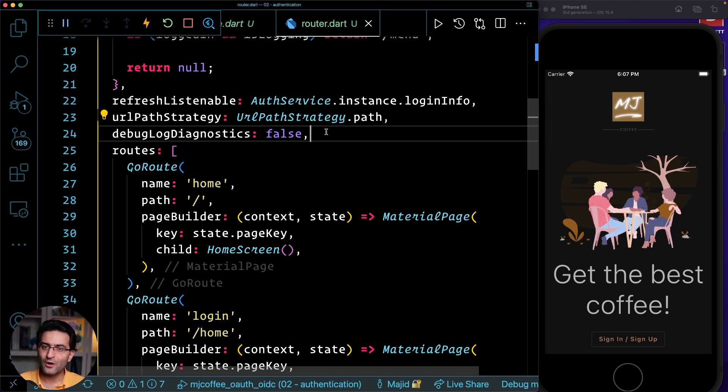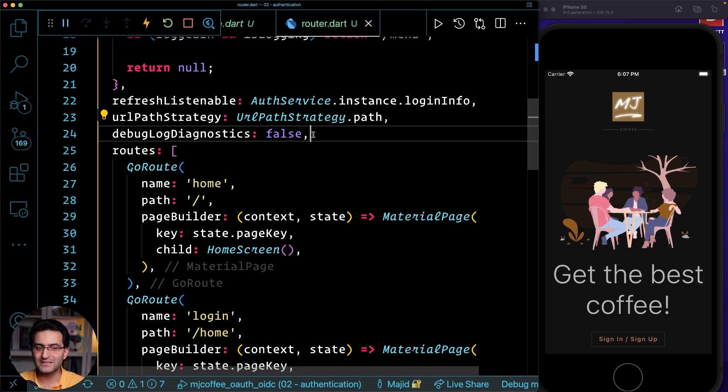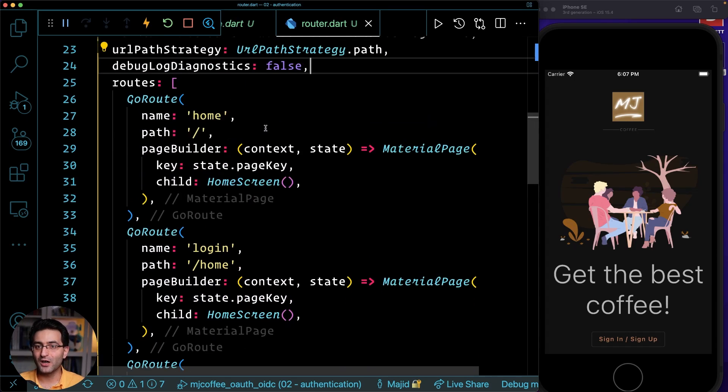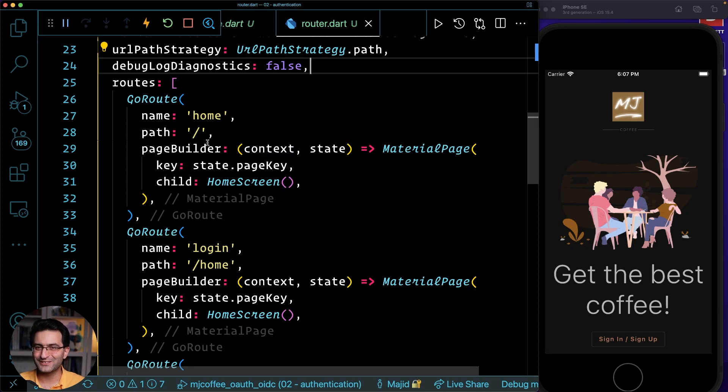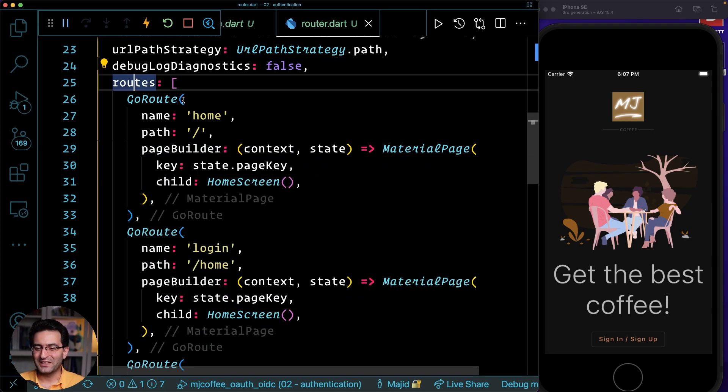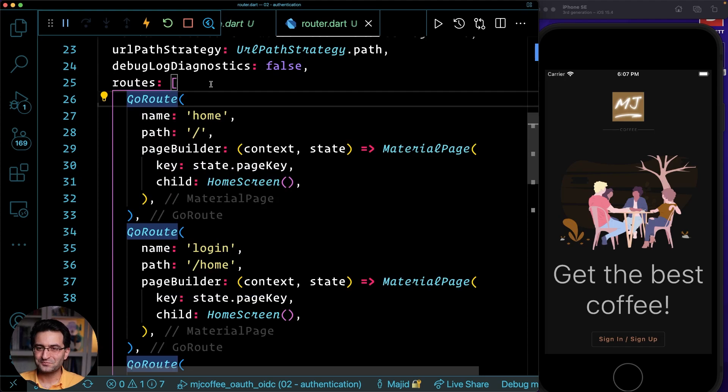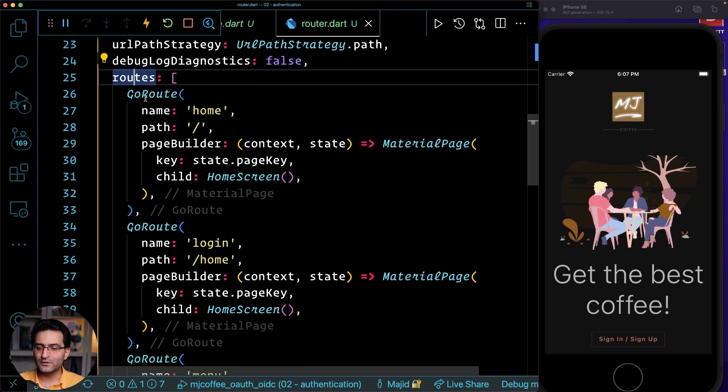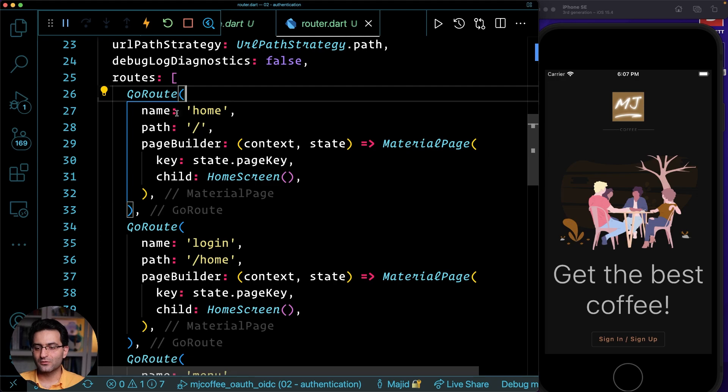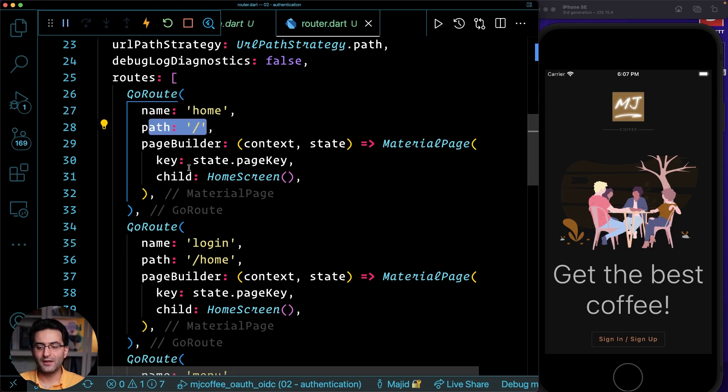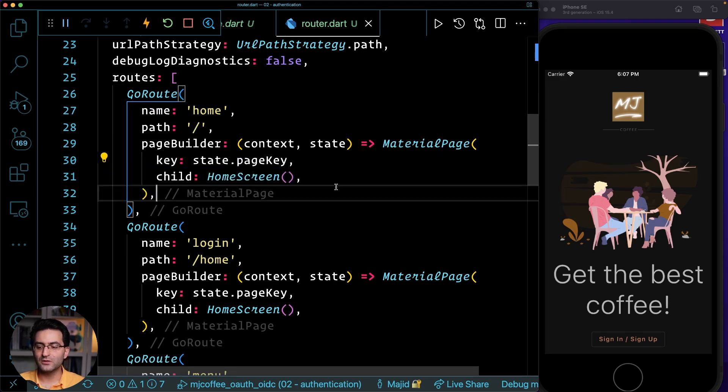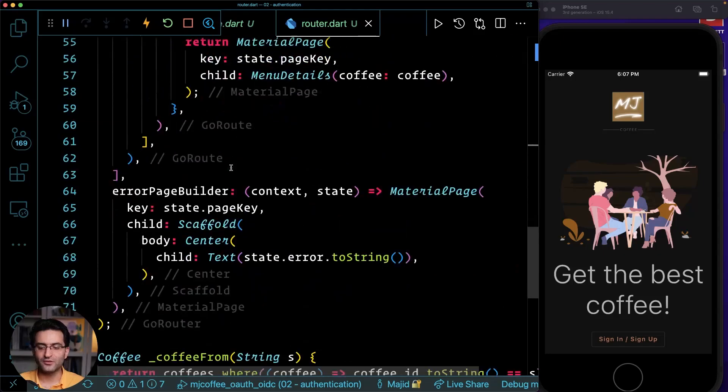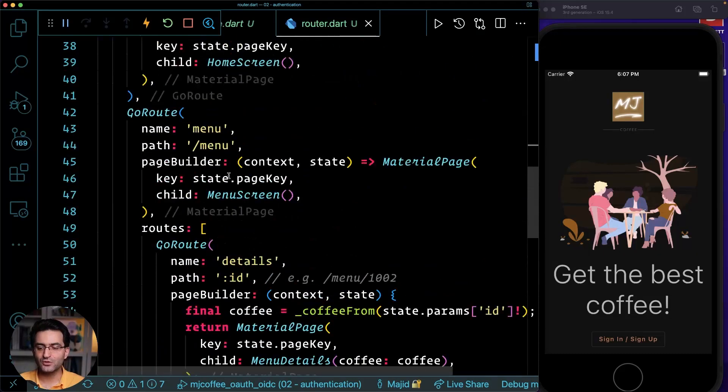If you now go to GoRouter on pub.dev, you definitely see this is supported by Flutter team right now, not any more Chris Sells. So it's very simple. You define your route with this class GoRoute, you name it or you pass it and then you will build your application. That's pretty much it.